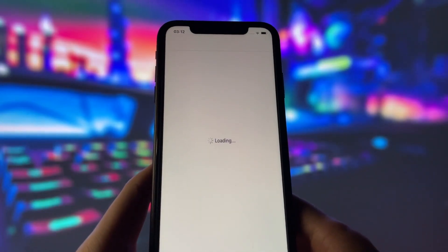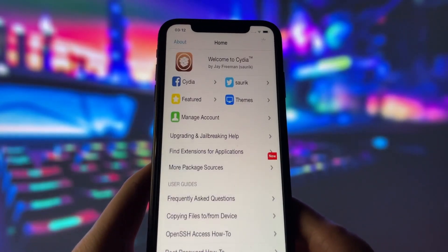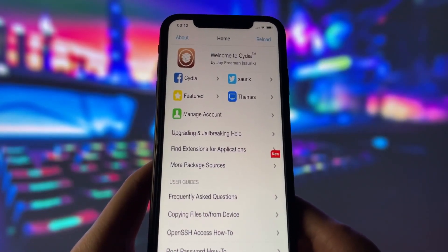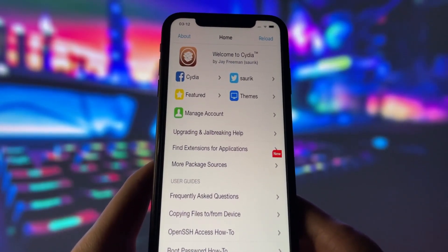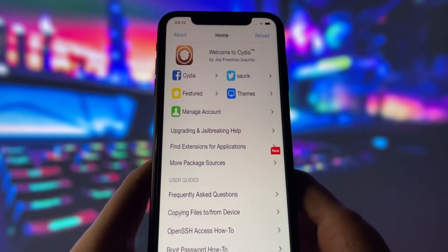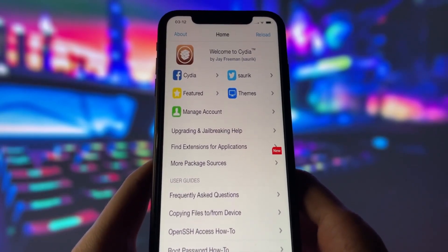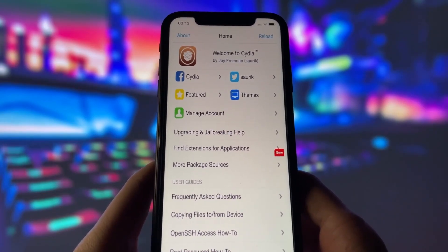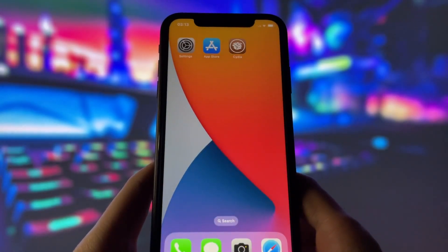As you can see, I have the Cydia app, which is only available for jailbroken devices. So you can see that it works perfectly, and in this video I will show you how to do it.